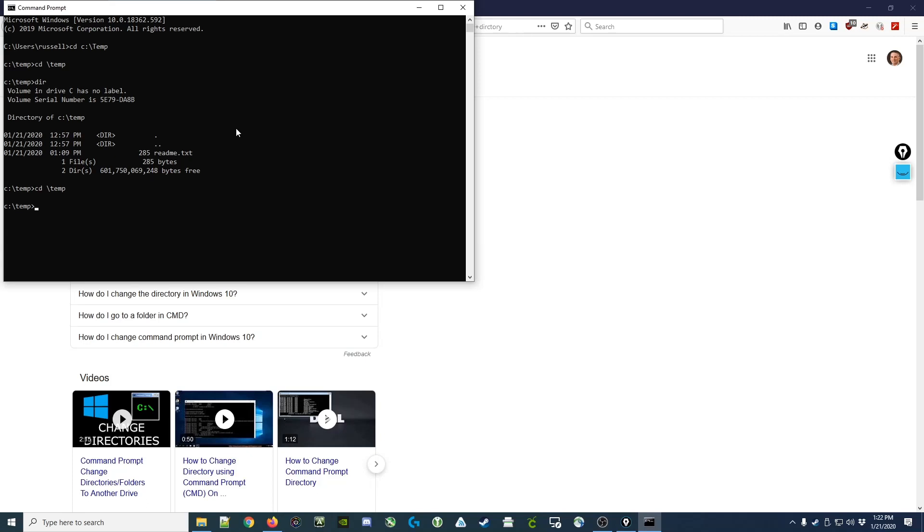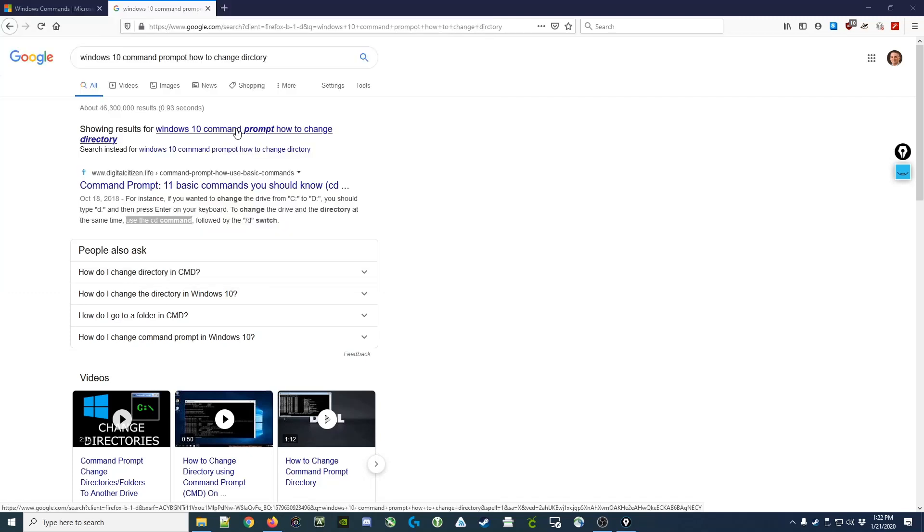When you're done with the command prompt you can simply type exit or you can close the window. And that's it.